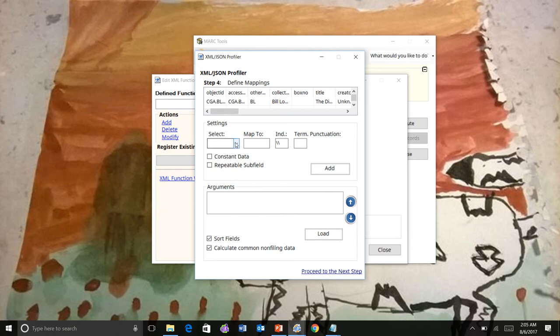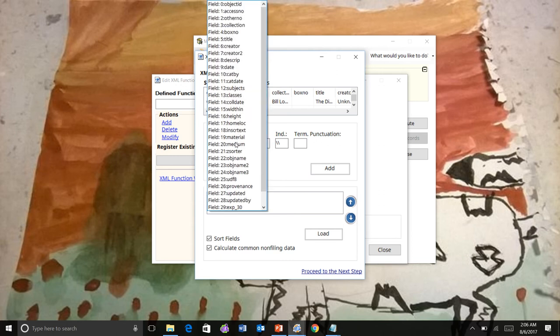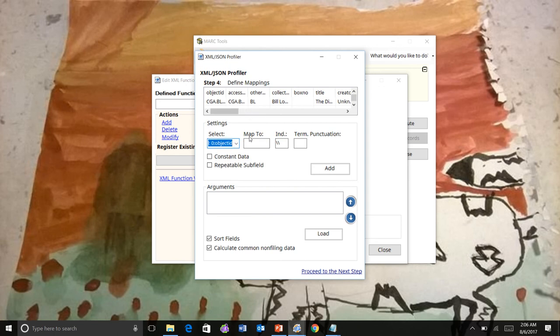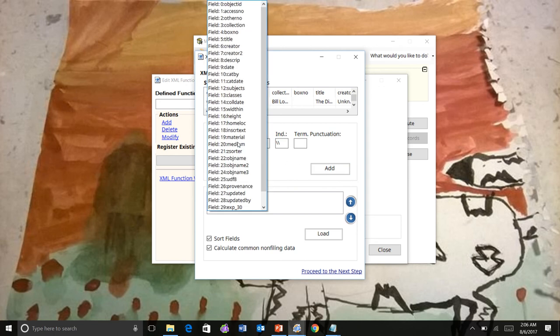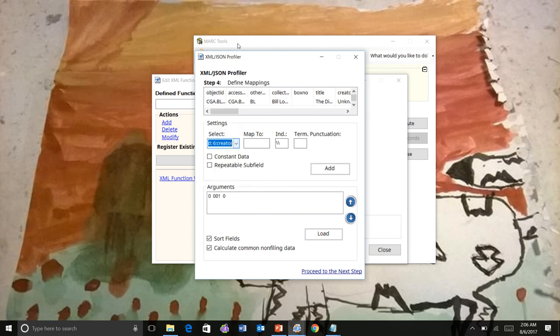So if you're familiar with the Delimited Text Translator, it'll work just basically the same. So we're going to put the object ID in the 001. We're going to go ahead and create one of these for the creator.